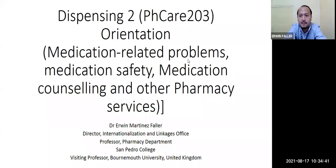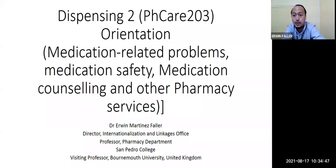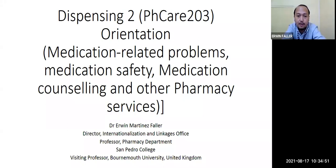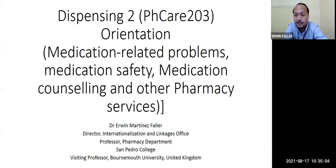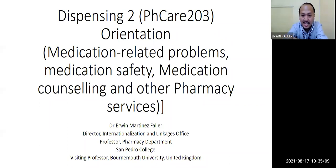Welcome to Dispensing Number Two, Pharmaceutical Care 203. This is an orientation for you to grasp the essence, main outcome, and focus of our dispensing course on medication-related problems, medication safety, medication counseling, and other pharmacy services. I am Dr. Irwin Martinez-Fallier.